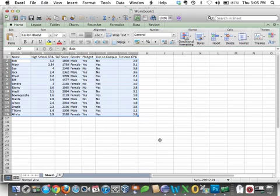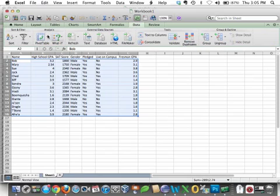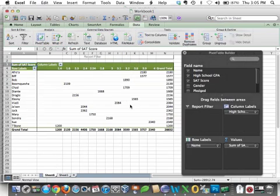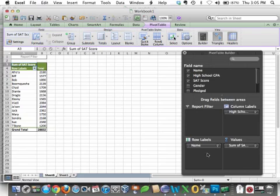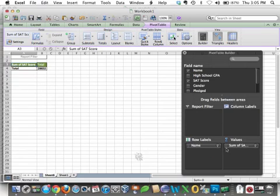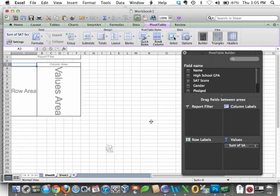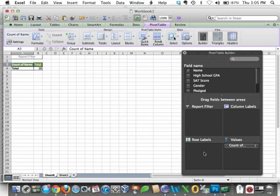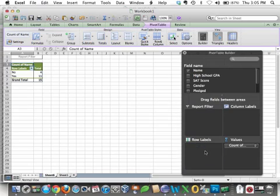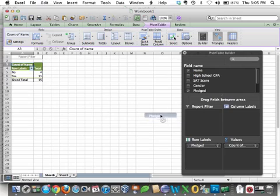Let's use Pivot Tables to analyze this data. So we go Data, Pivot Tables, and let's get rid of their default. So we want to pick the name of the people, so we're going to do some counts. And let's take a look at pledging. Eleven of them pledged, four of them didn't.